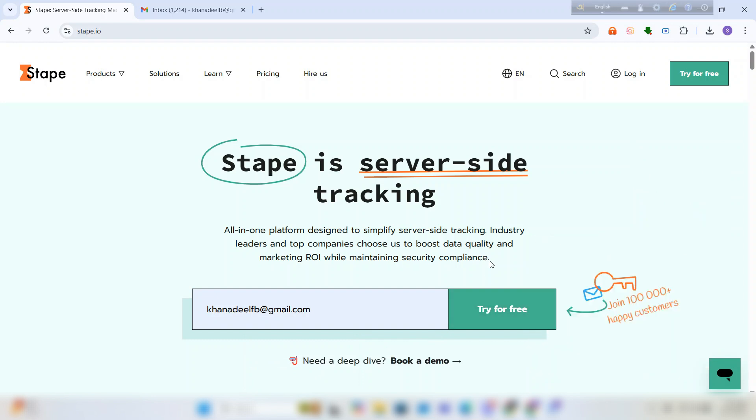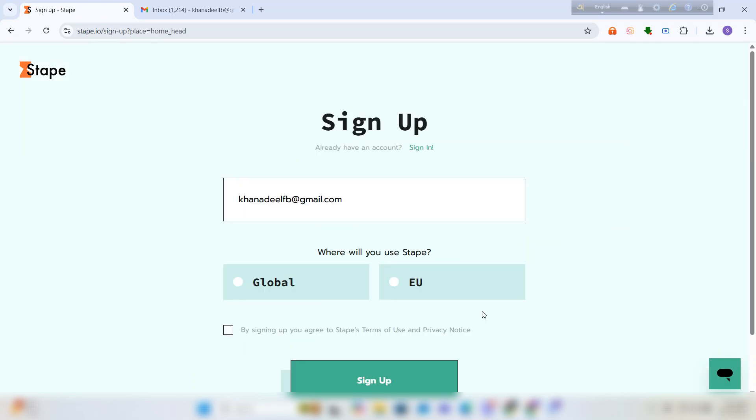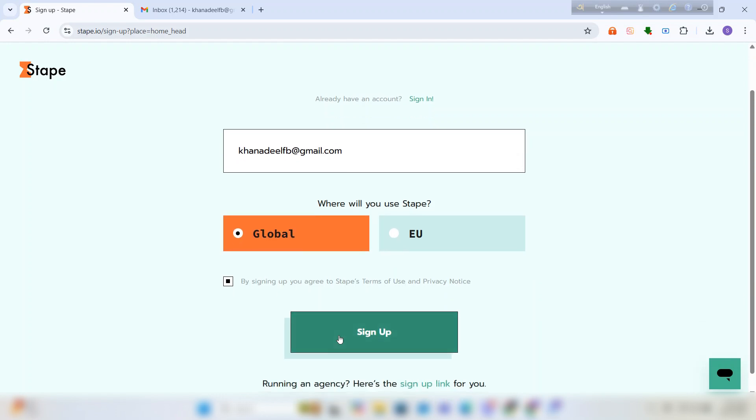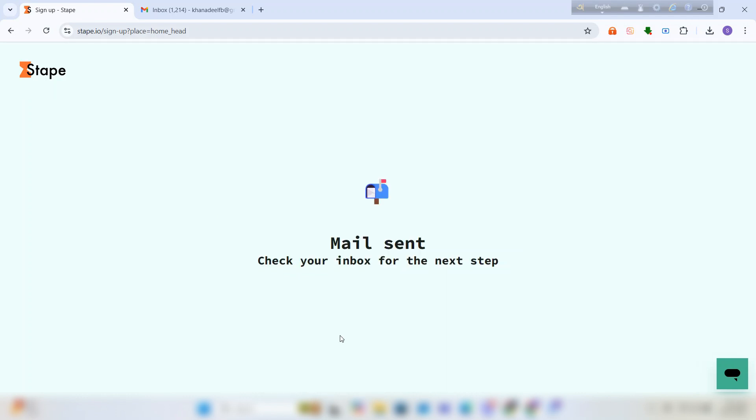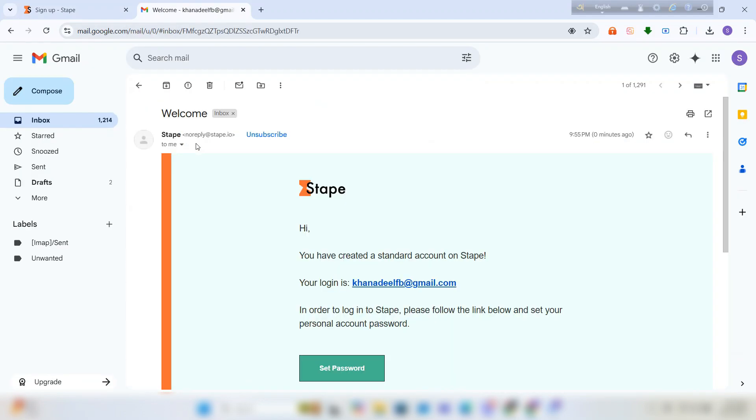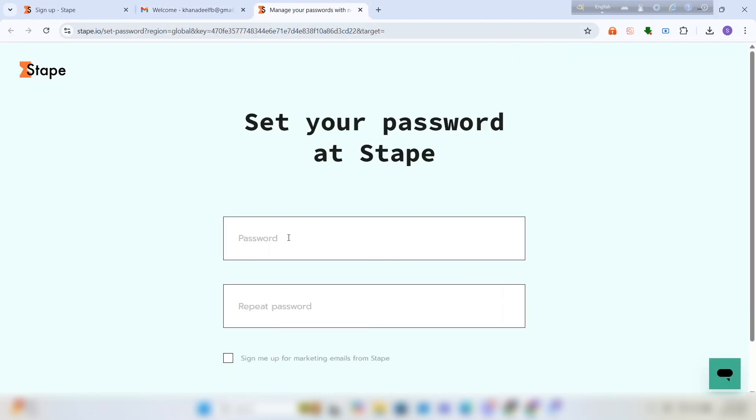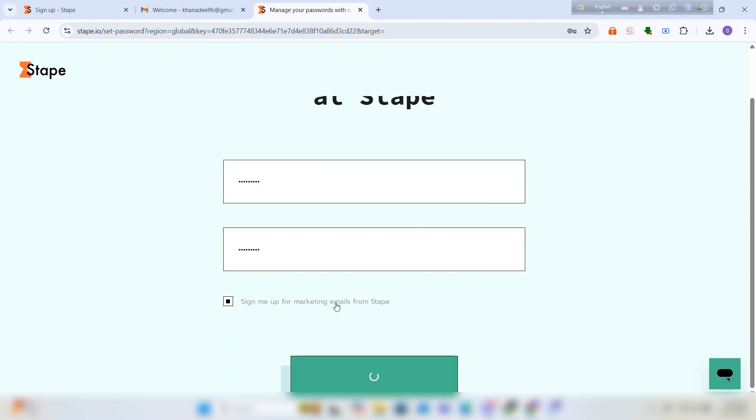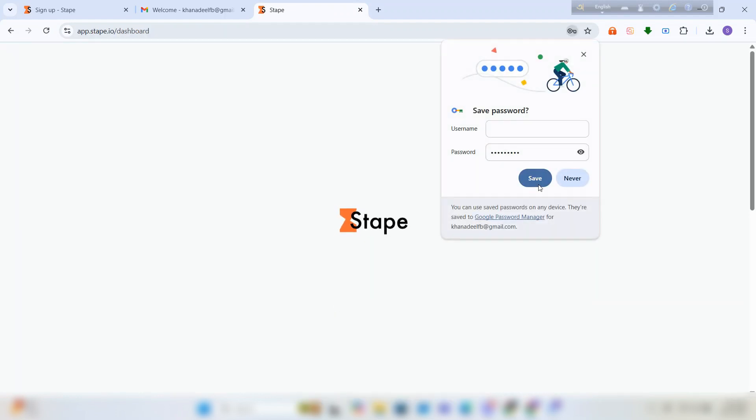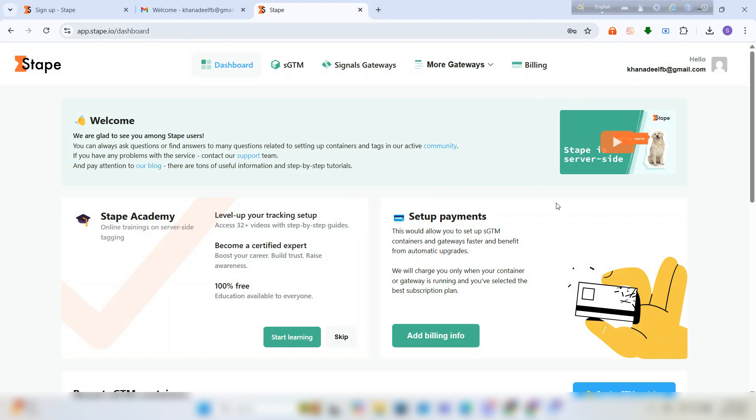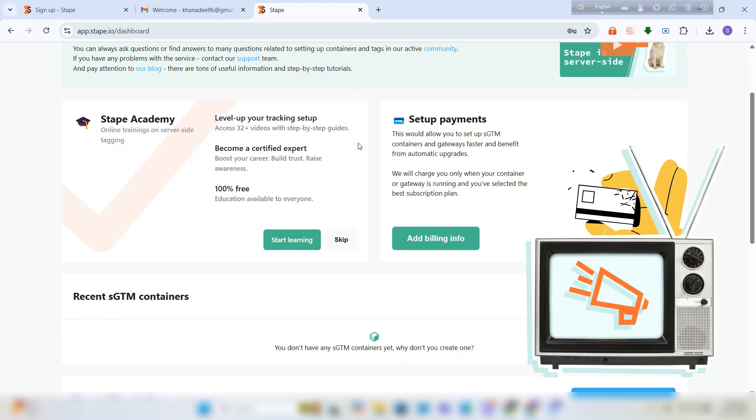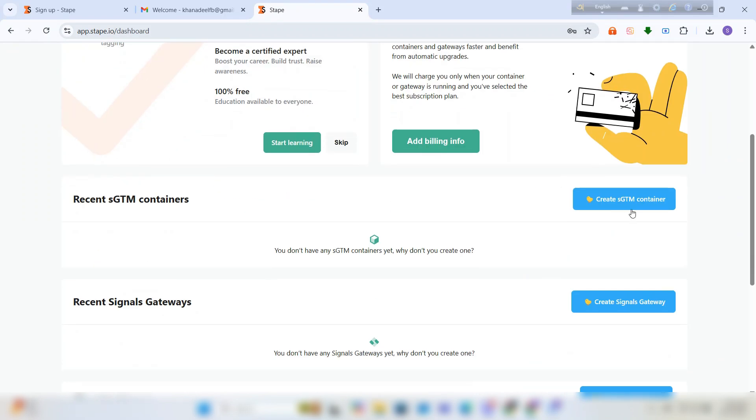We will provide an email for signing up. Select the location you need. A mail has been sent to the email address. Open the email and click set password. Enter a password, save the password. Now click on create GTM container.